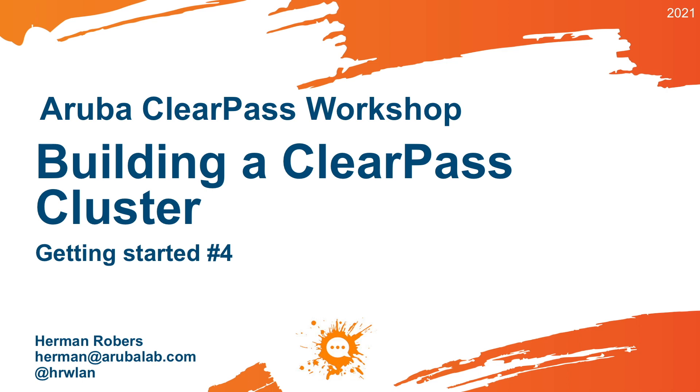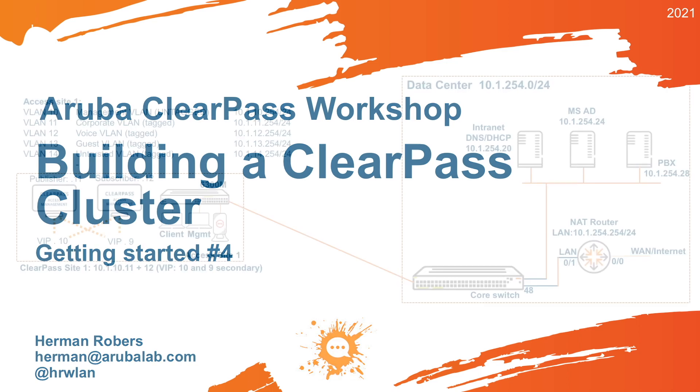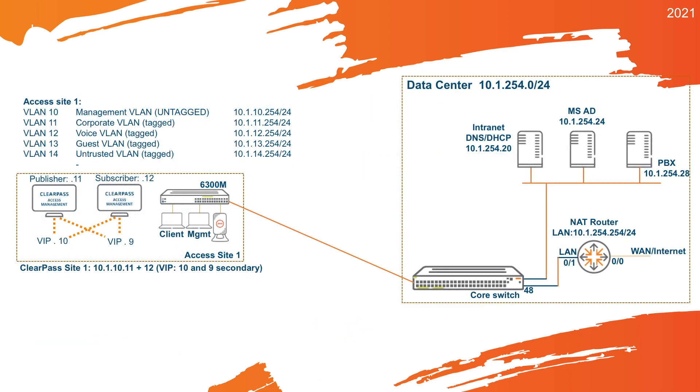In this video, I'll create a new VM and add that as a subscriber. The clustering in ClearPass works with Publisher-Subscribers. Publisher is the first node in a cluster and you do all the configuration on that node. Then you can just add subscribers to add capacity, redundancy, high availability. You can use it to do geographic spreading.